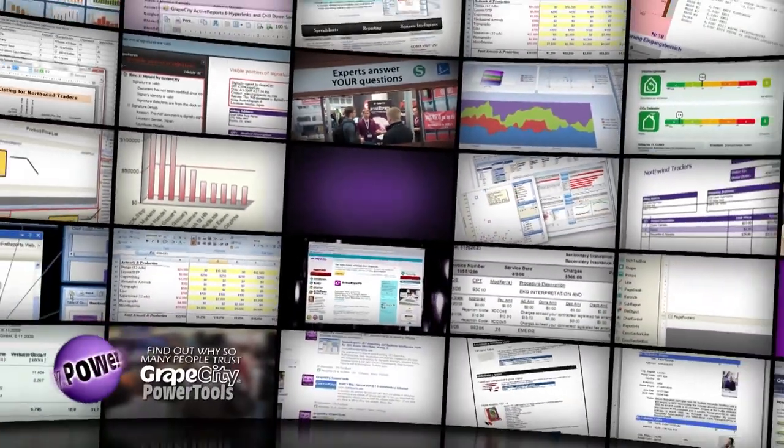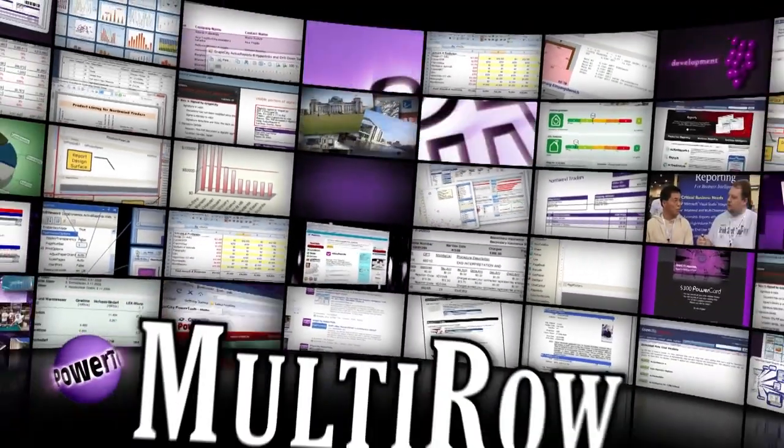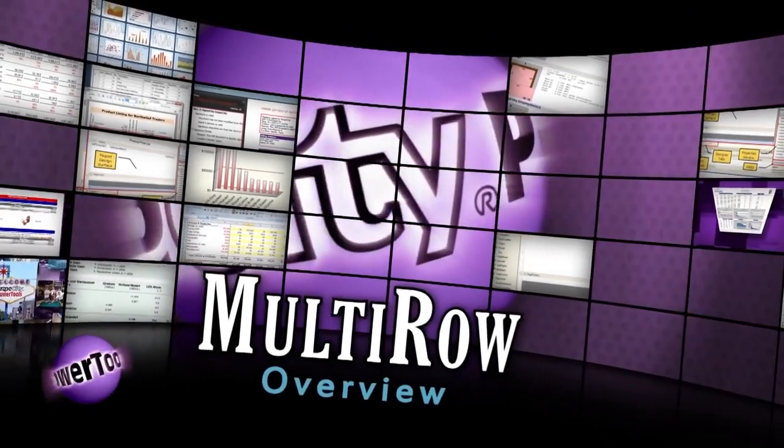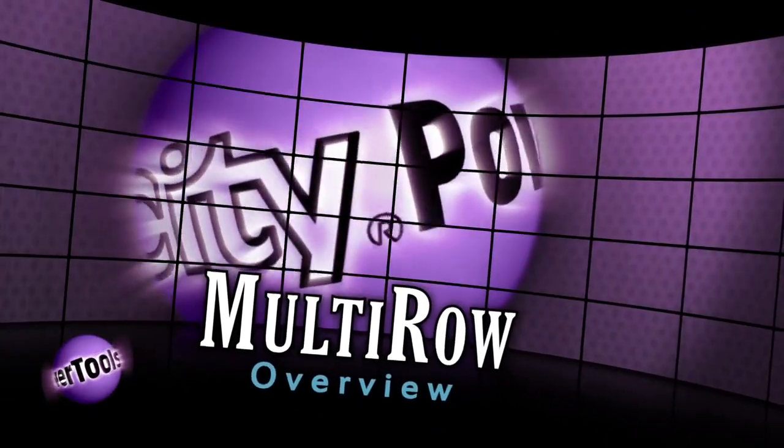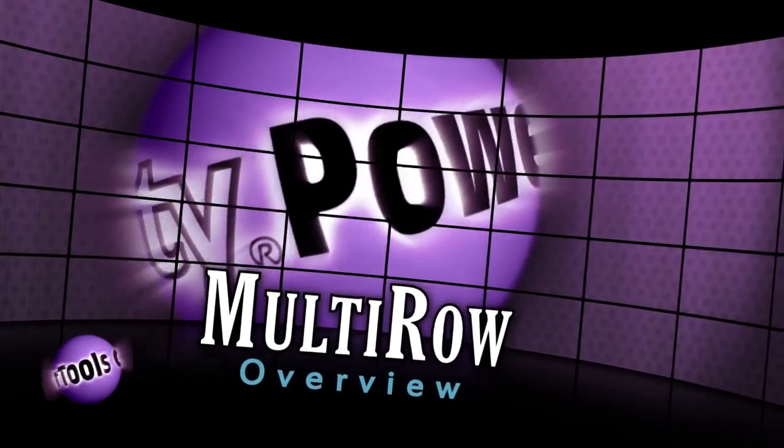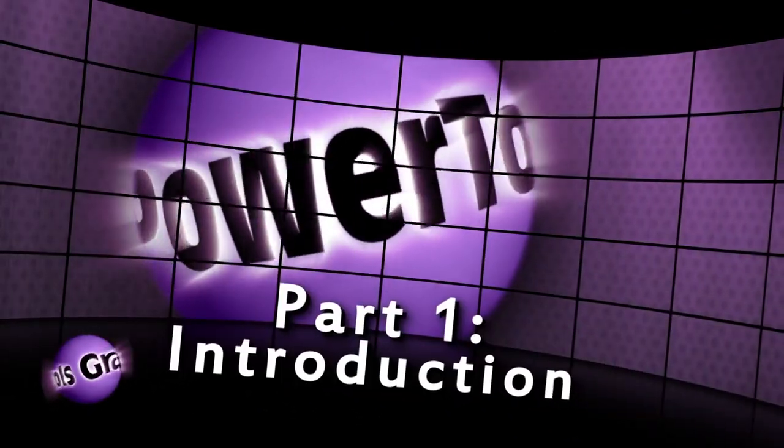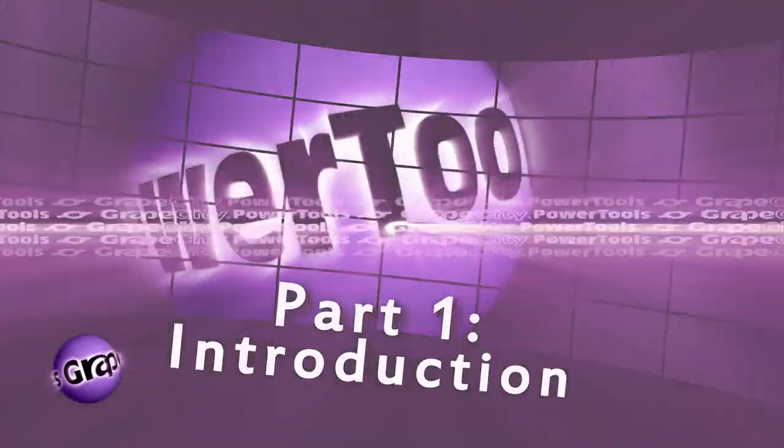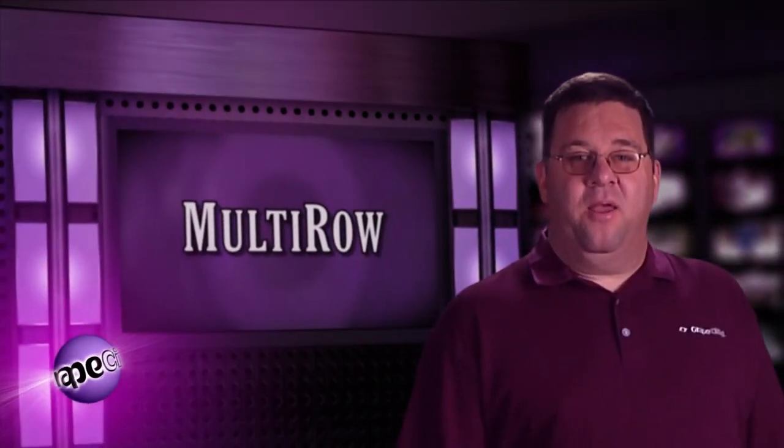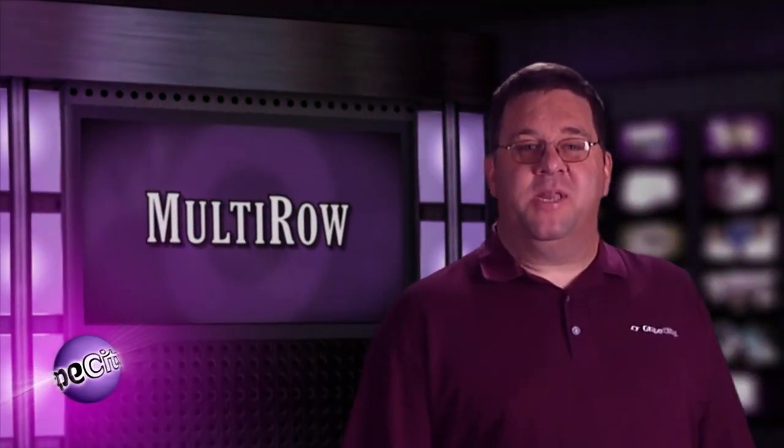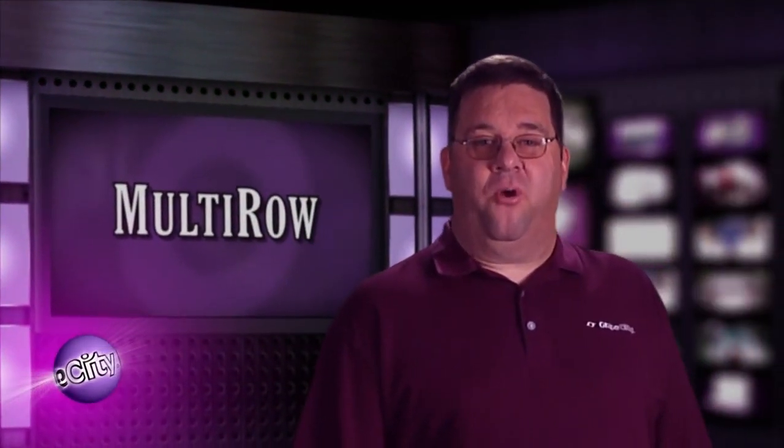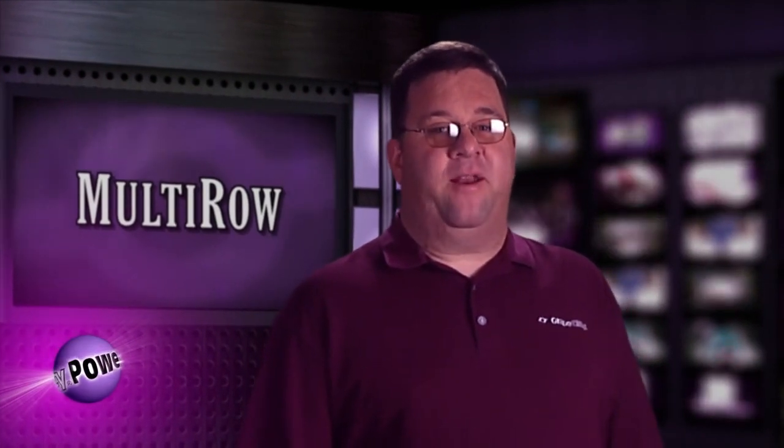Multi-Row from GrapeCity PowerTools is your solution. Break the gridlock. Multi-Row is a grid control that provides flexible, free-form layout of data.